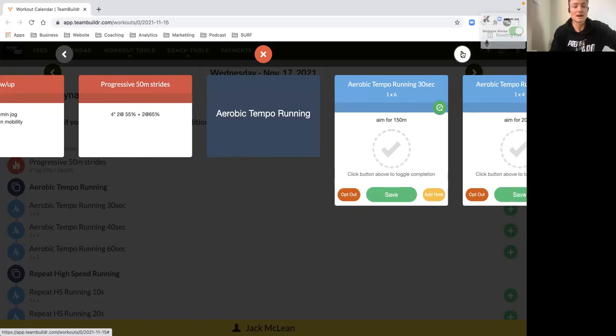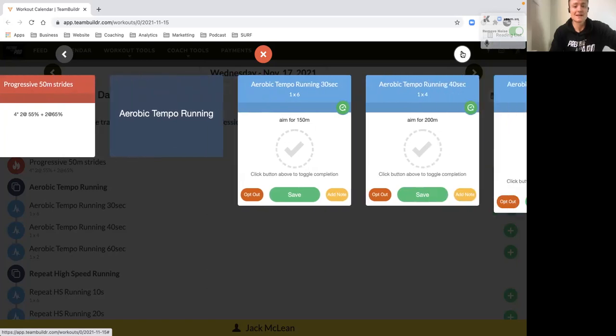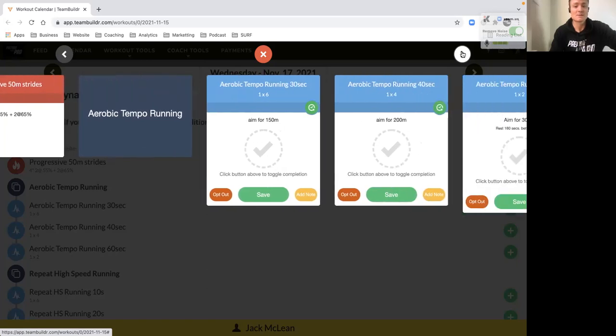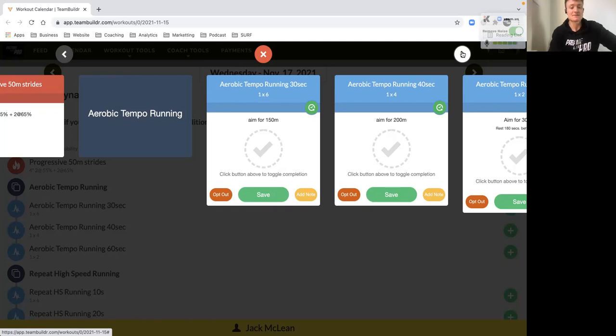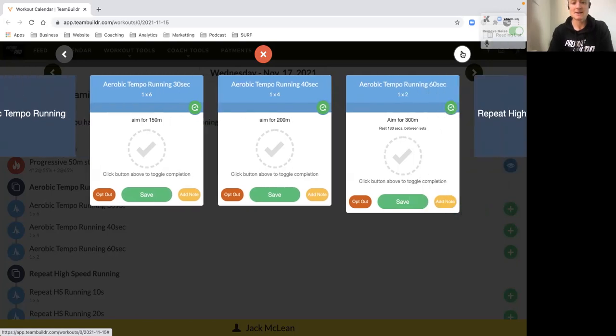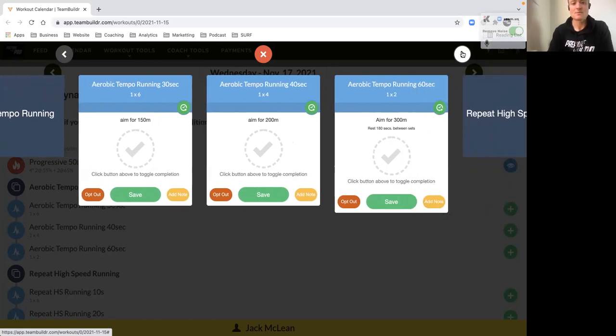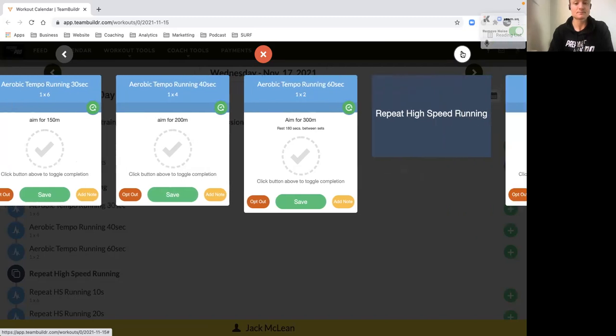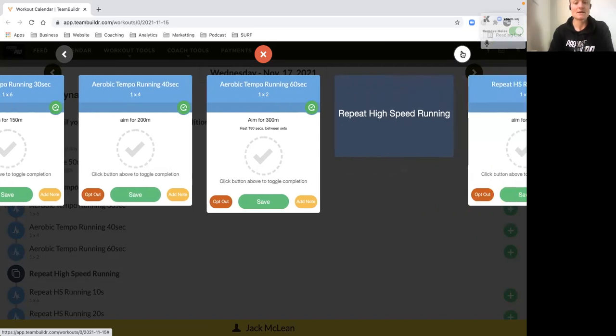We've got some aerobic tempo work, so 30 seconds and the target for this person is 150 meters. So it should be relatively easy, feel good sort of pace, six efforts there. Then we've got your 40 second efforts with 200 meters as our target.